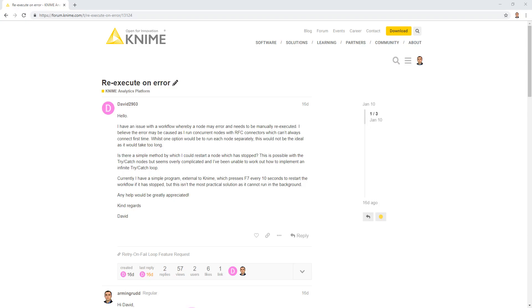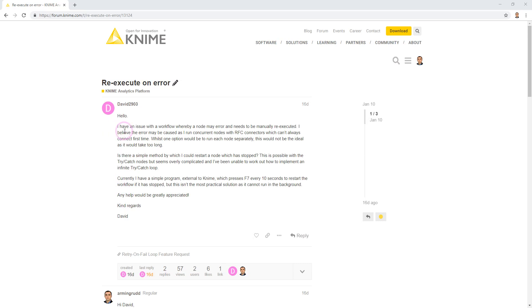Hey nightmares, in this video we are going to build an interesting workflow in which the nodes will be re-executed automatically if they fail to execute properly. Here in KNIME we have a topic where the user has said I have an issue with the workflow whereby a node may error and needs to be manually re-executed.